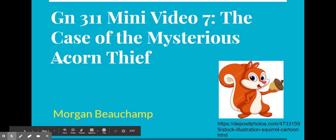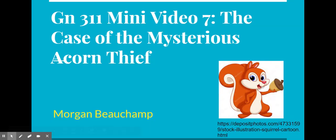Hello, this is Morgan Beauchamp, and for my final genetics mini-video, I will be discussing the case of the mysterious acorn thief.